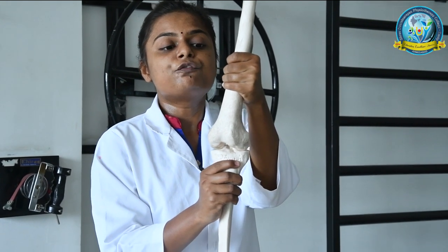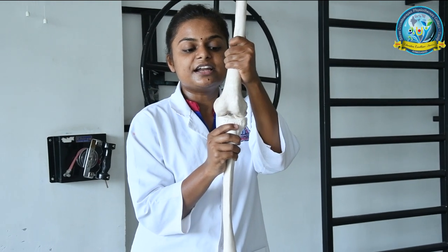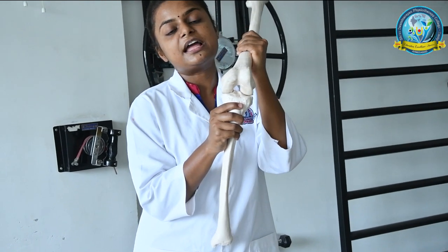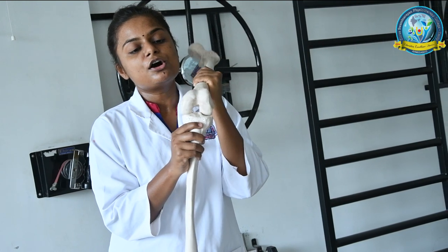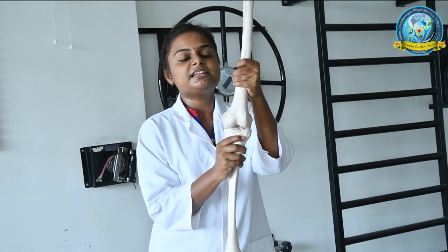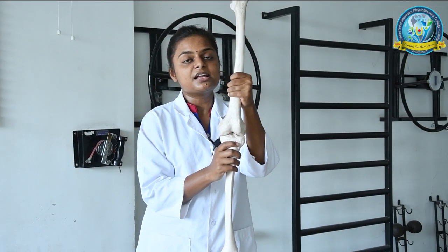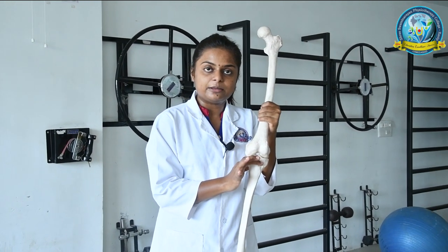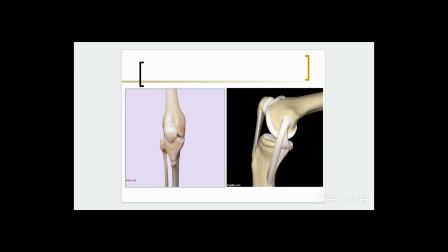For unlocking in the weight-bearing position, lateral rotation of the femur occurs first, then flexion can proceed. This is the unlocking of the knee in weight-bearing position. Remember, in weight-bearing and non-weight-bearing positions, exactly opposite directions of movement occur.